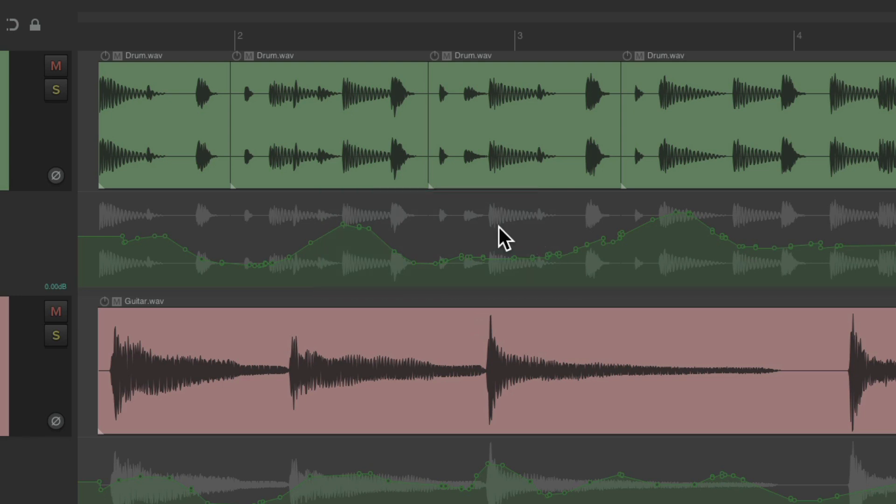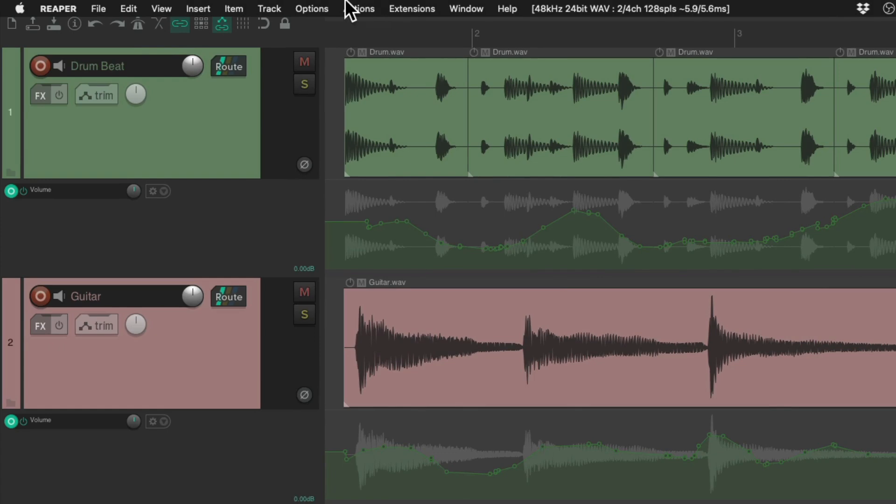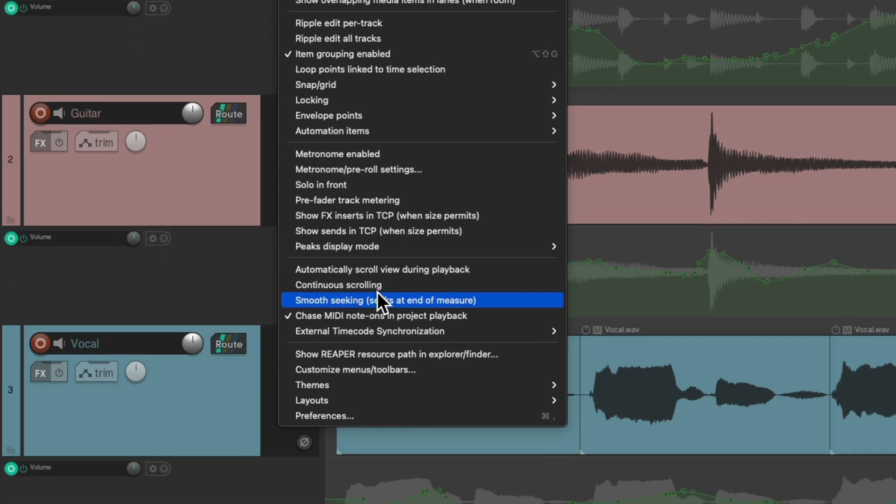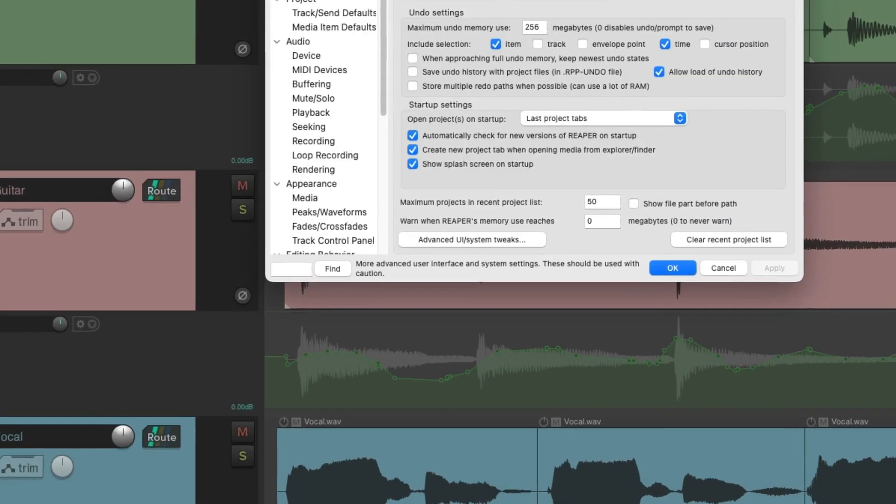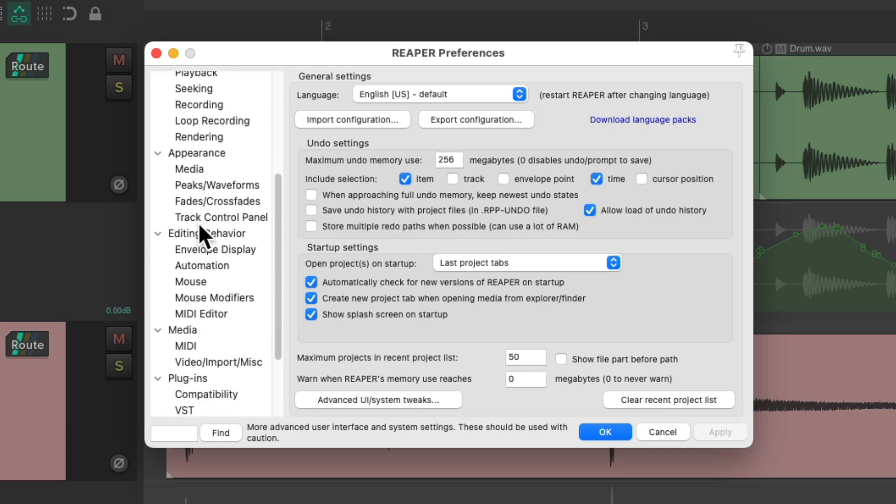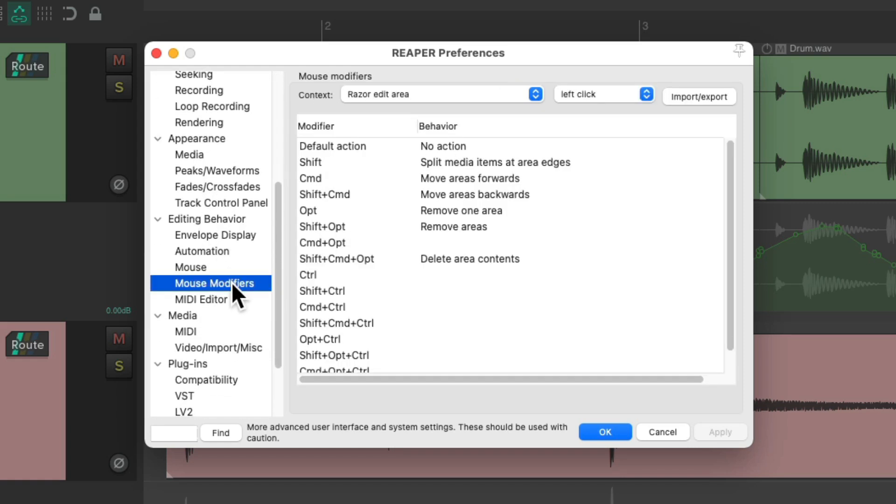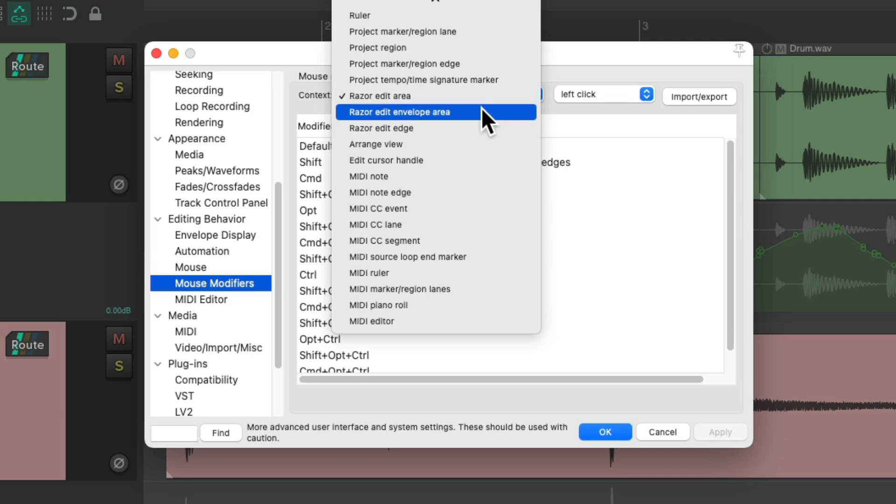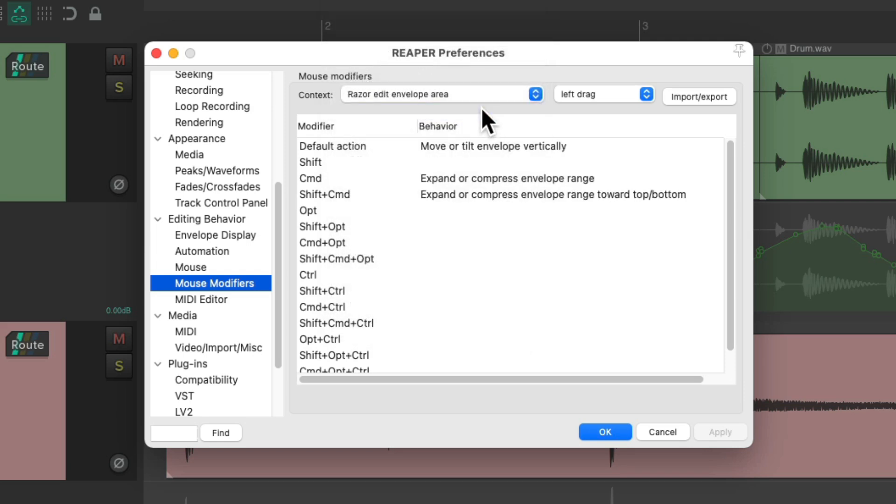Let's go to our preferences. Go to Options and choose Preferences. Let's scroll down to Mouse Modifiers and find the context that's been added called Razor Edit Envelope Area. There's a new context for this feature.